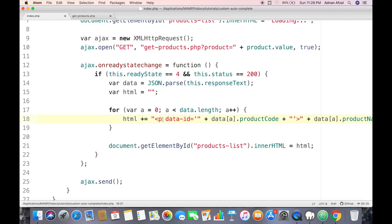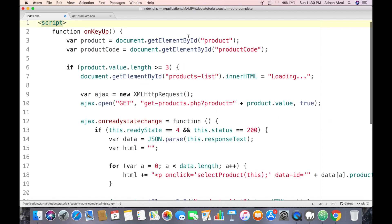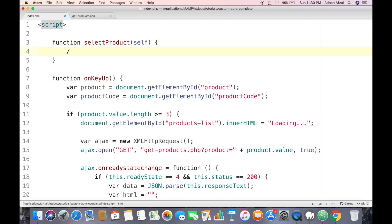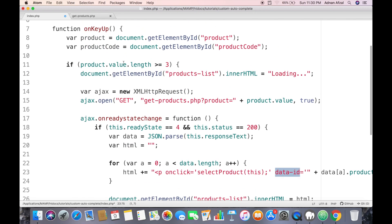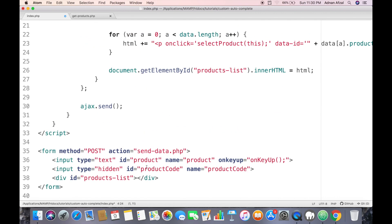We are already attaching a product ID to each paragraph. Now we need to attach an onclick listener — let's call it 'selectProduct' and pass 'this' paragraph as the parameter. We create a new function called selectProduct, with a parameter we'll call 'self', meaning the node that was clicked. We can get its product code value using the custom attribute we attached earlier.